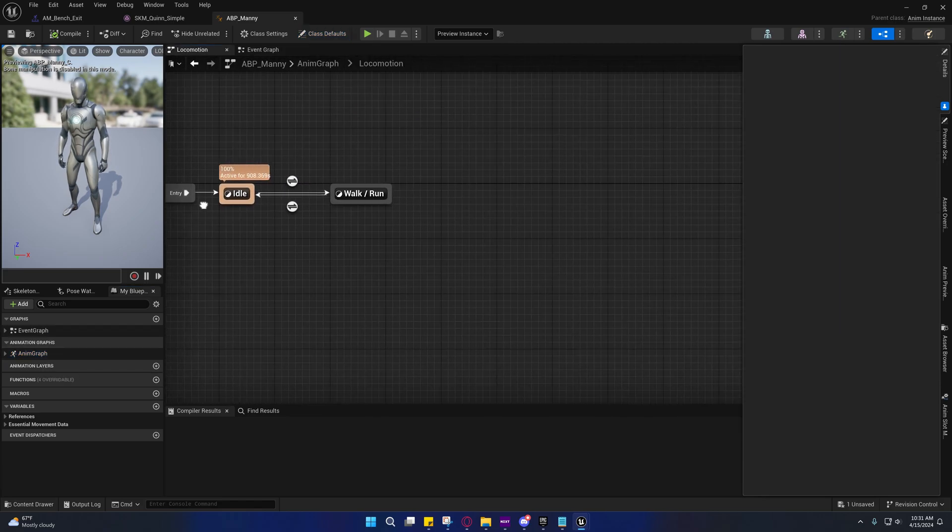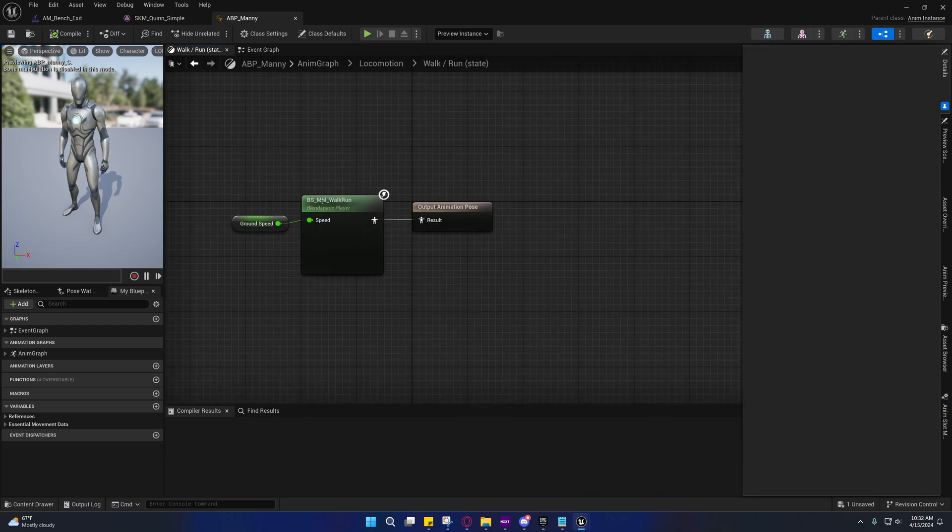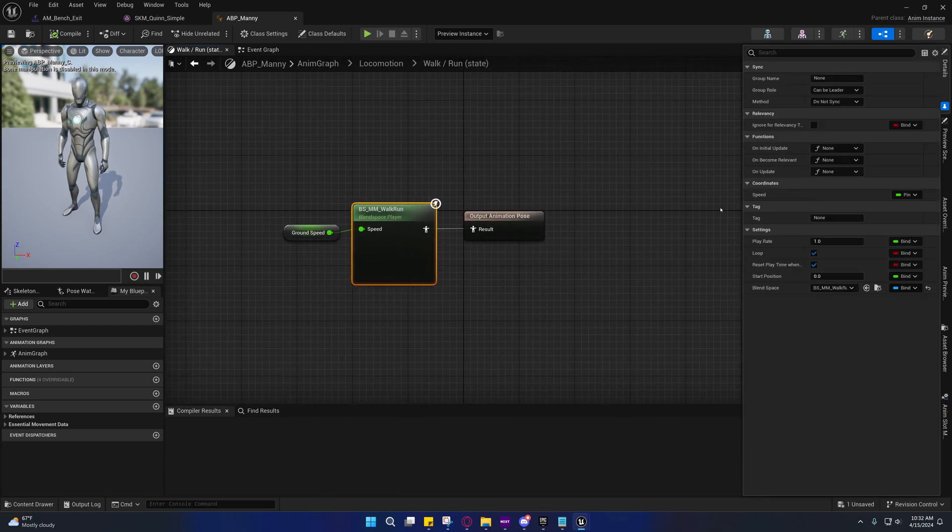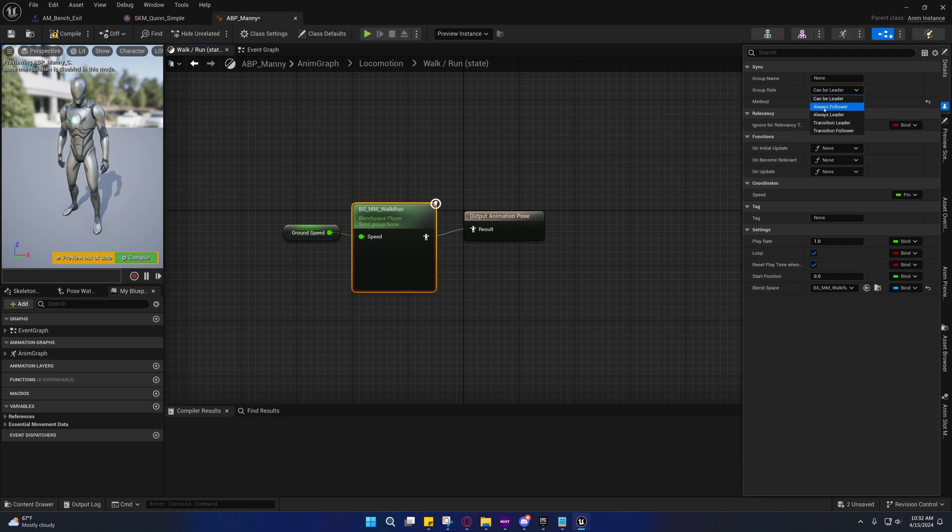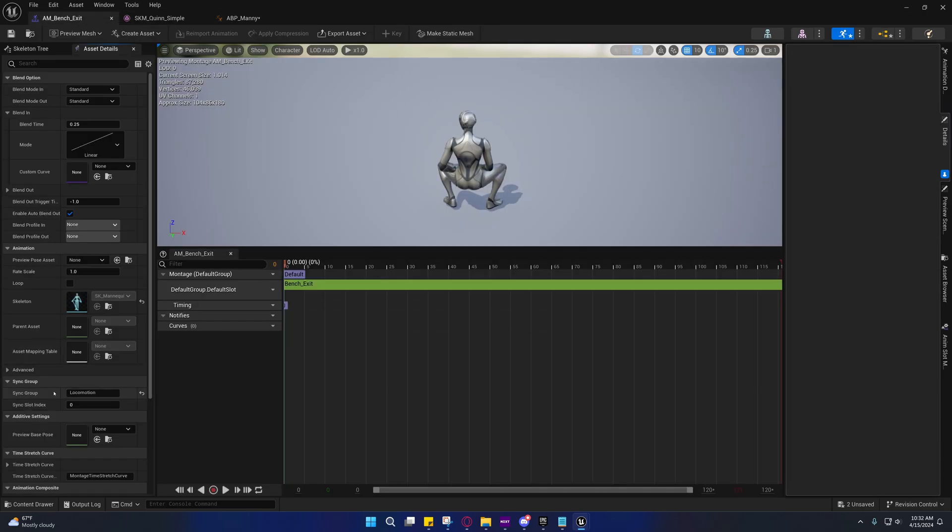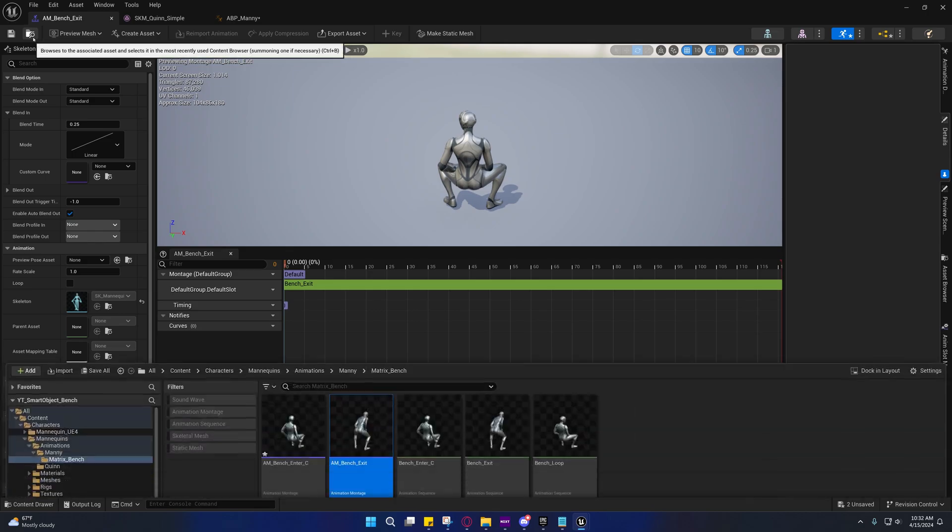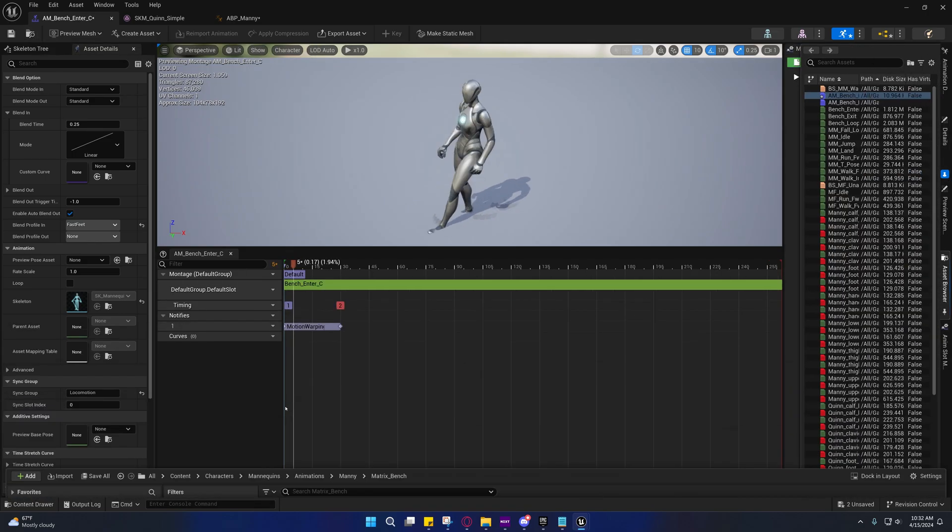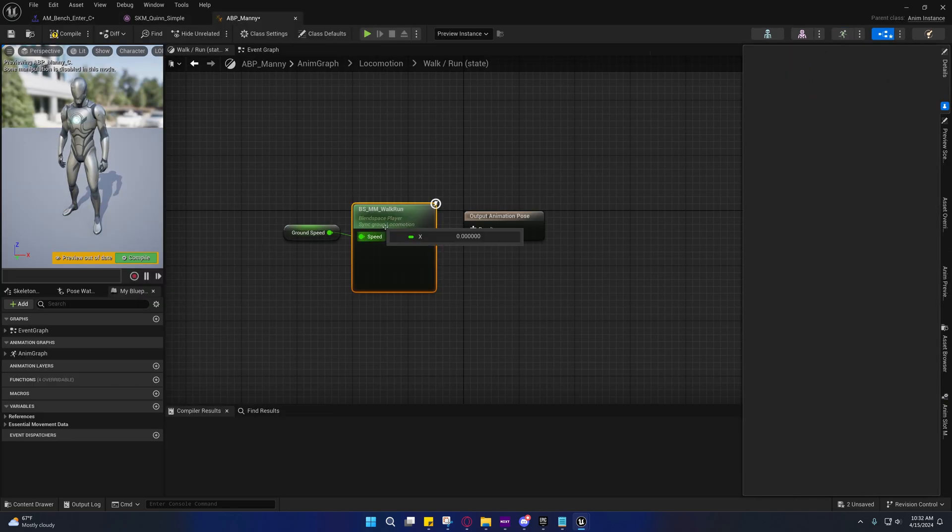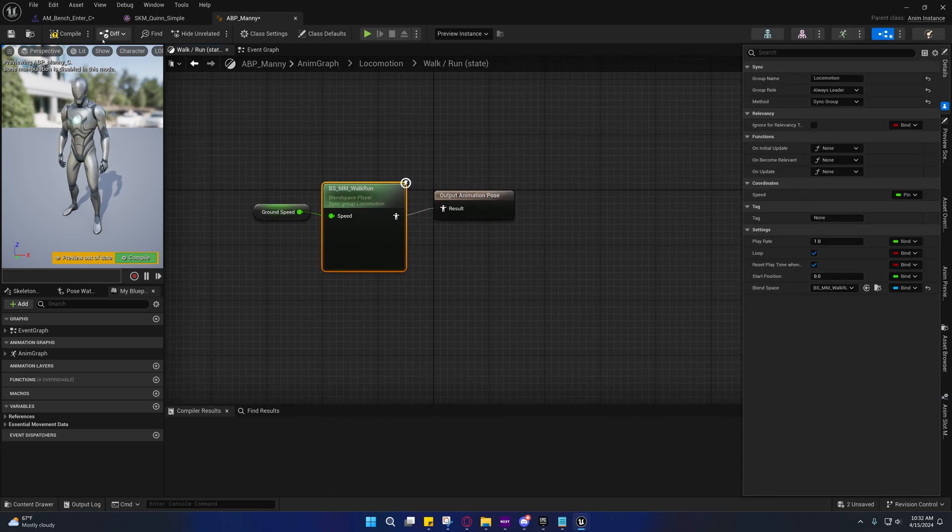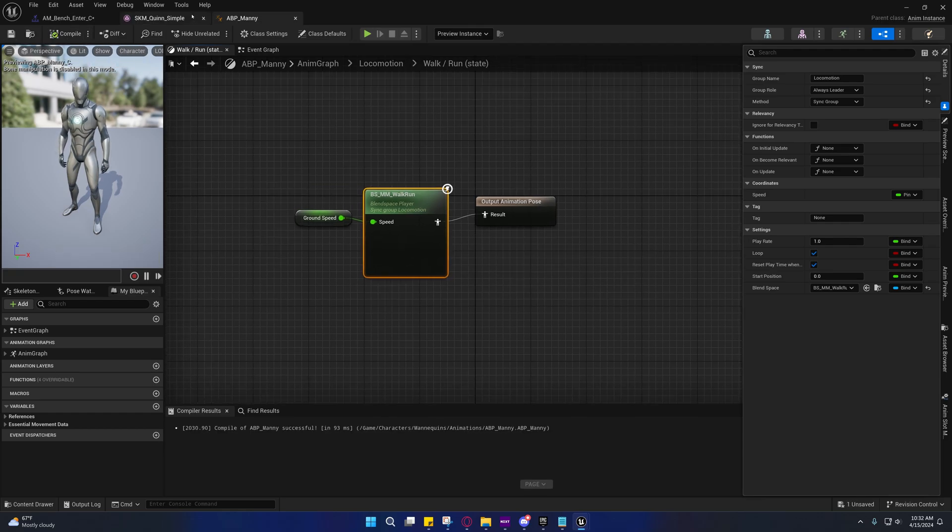Open up the locomotion and then go to the walk run. Right here on this blend space player, we're going to set the method to sync group and always leader, and we're going to set that to locomotion there. I'm just making sure that these are named the same. Like I said, I don't know if this actually works between anim montages and sequences on the animation graph, but we can go ahead and set it up like that anyway. I don't think it does work like that. I'll look into it and get back to you guys on that.